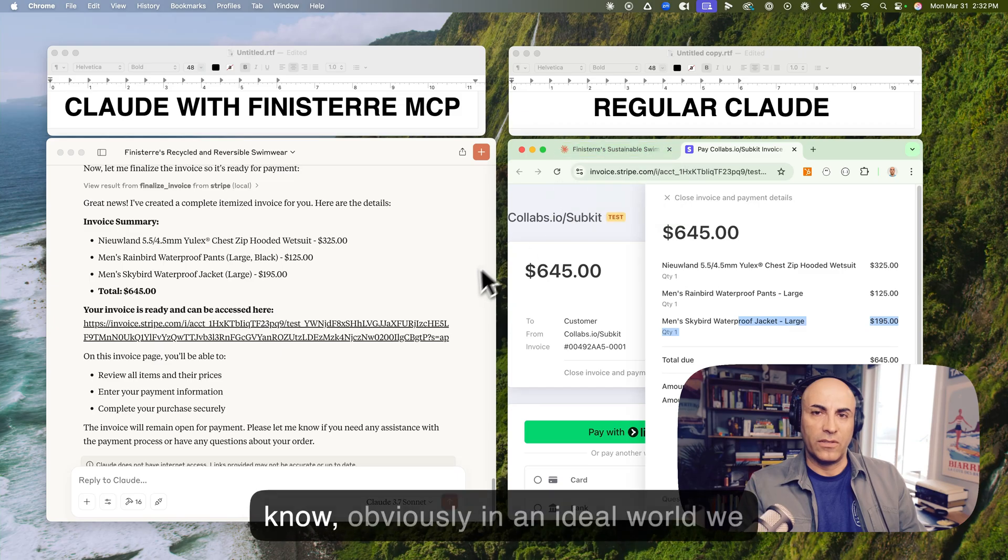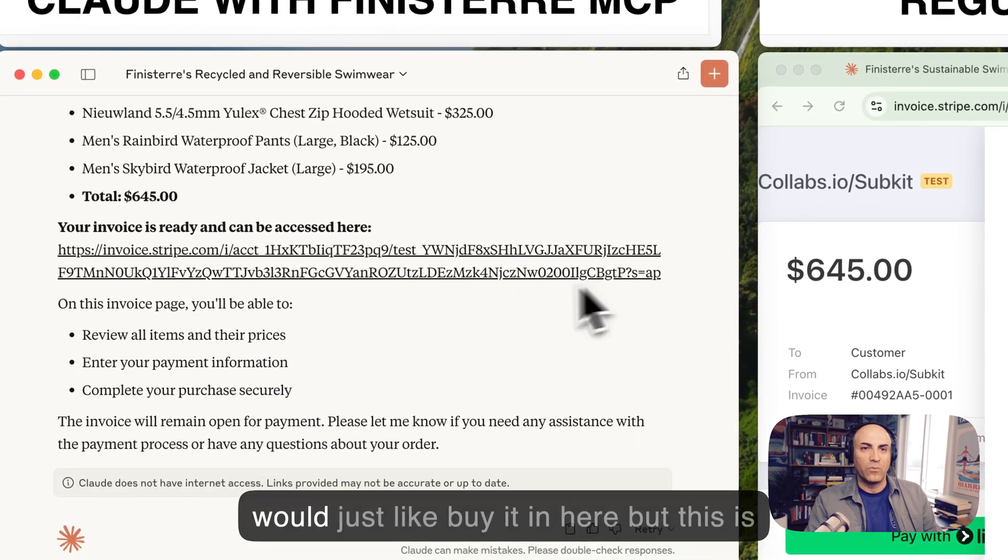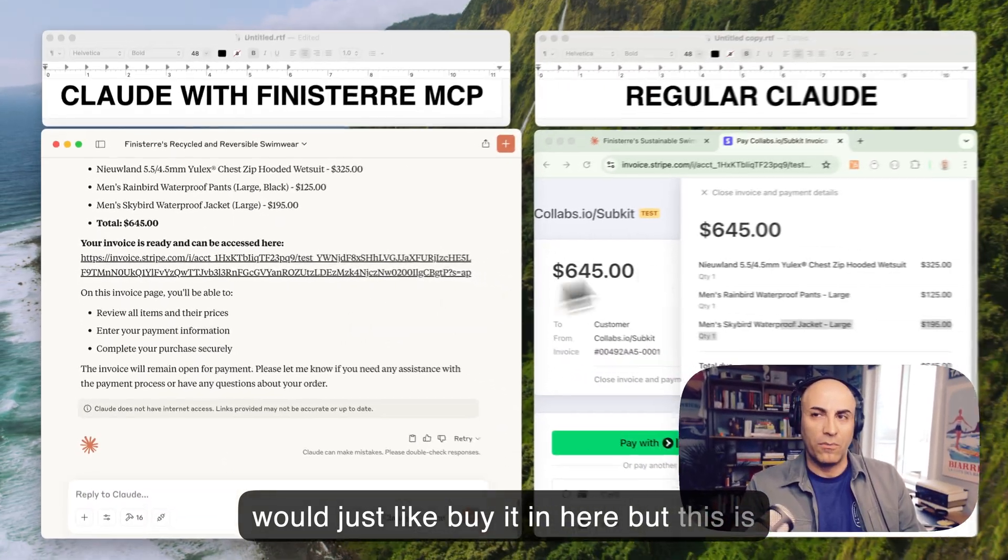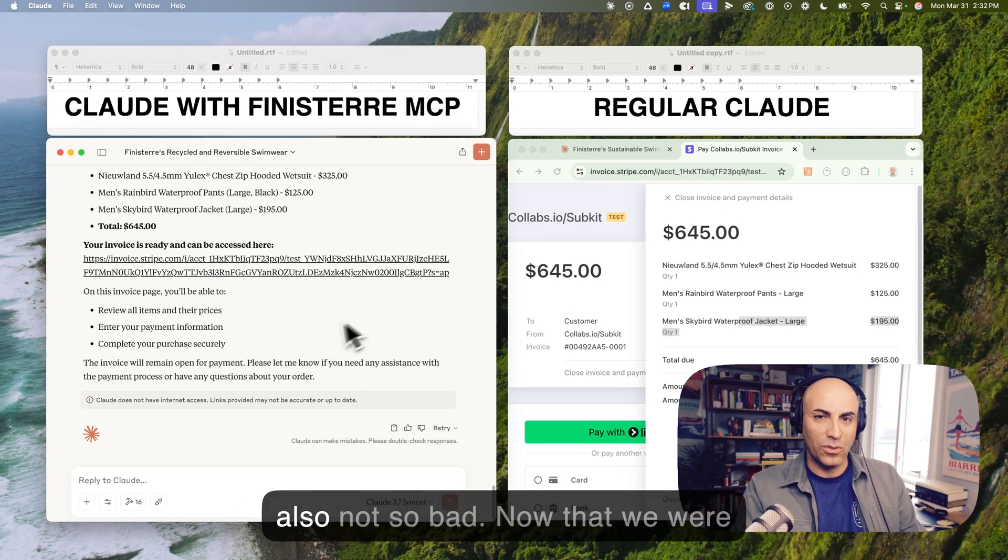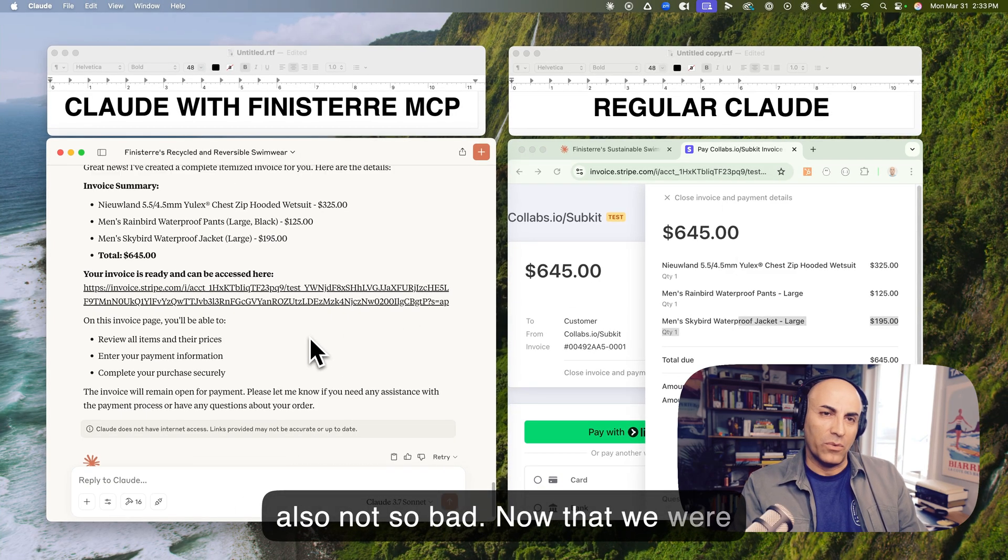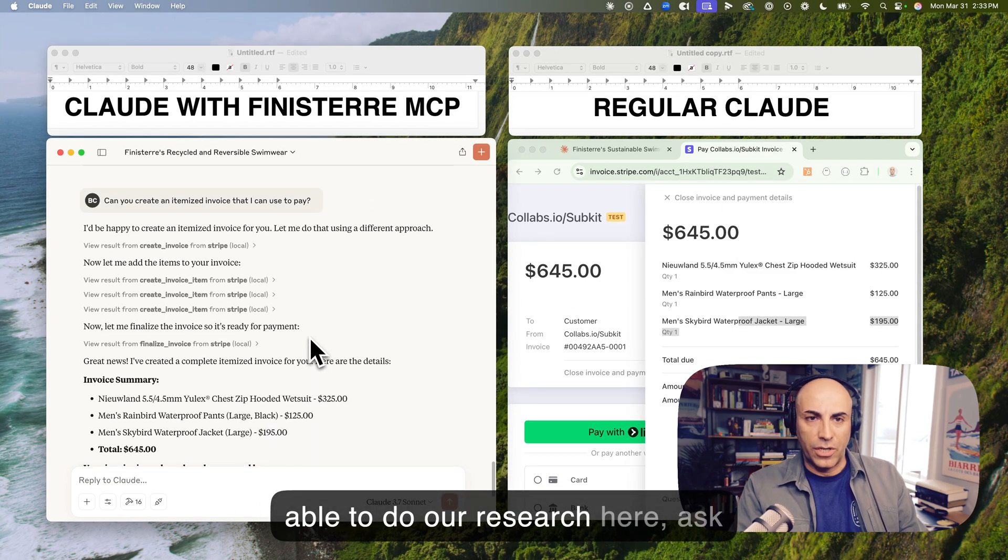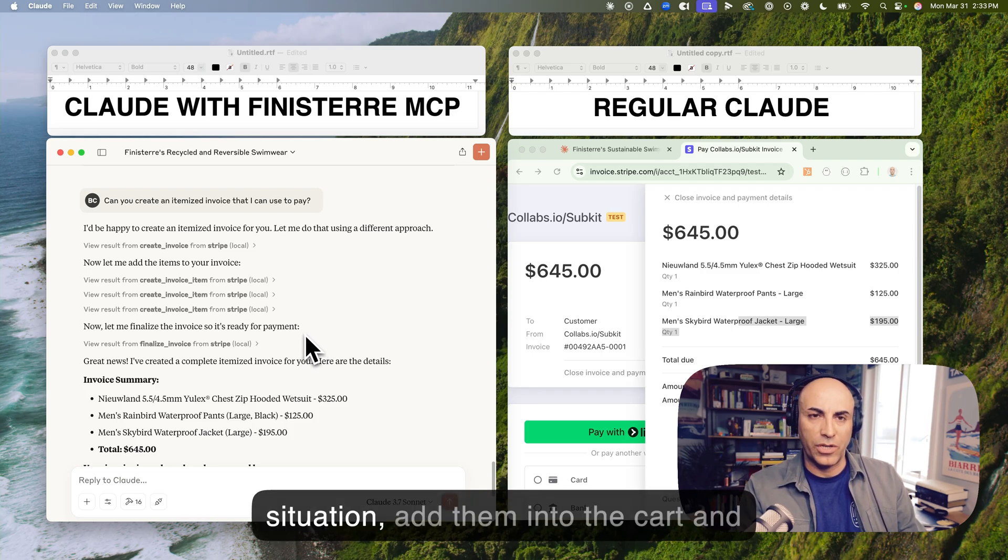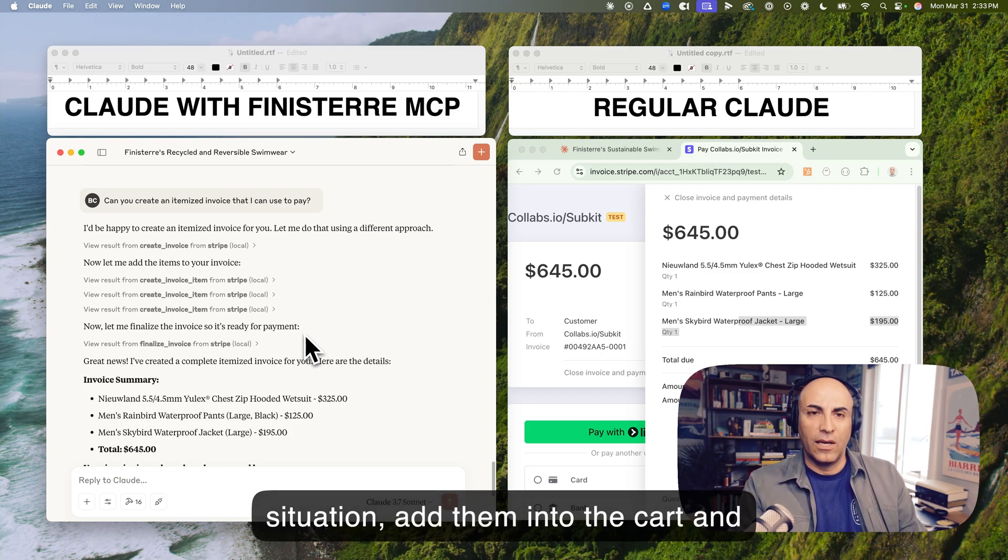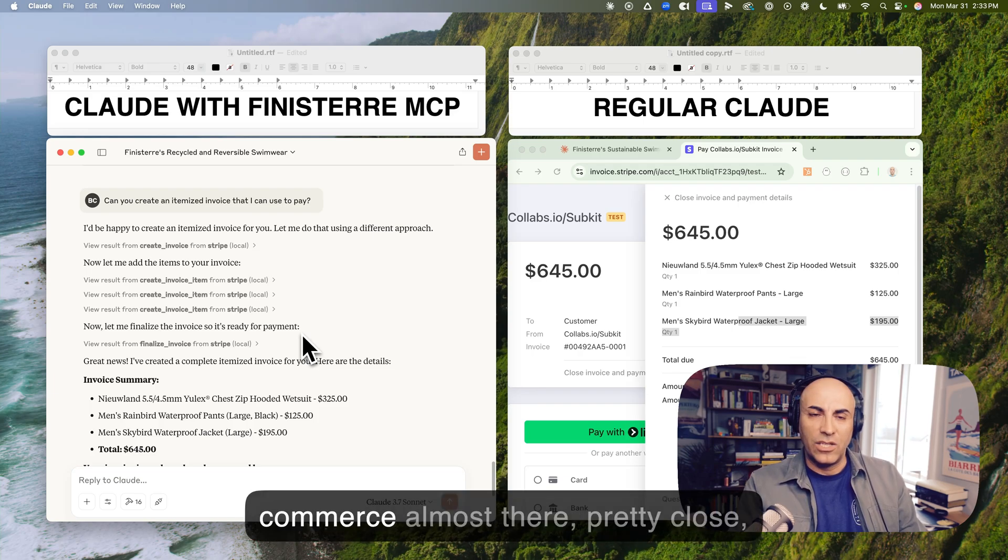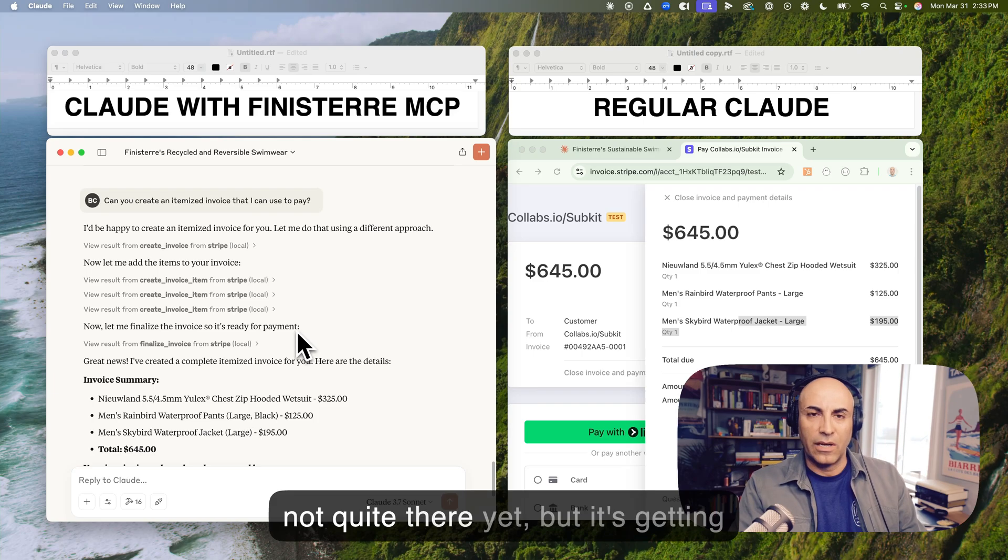So, now, I can just buy using this link. You know, obviously, in an ideal world, we would just, like, buy it in here. But this is also not so bad. Now that we were able to, you know, do our research here, ask about products, ask about our own situation, add them into the cart, and now we're ready to do it. So, agentic commerce, almost there, pretty close, not quite there yet, but it's getting there.